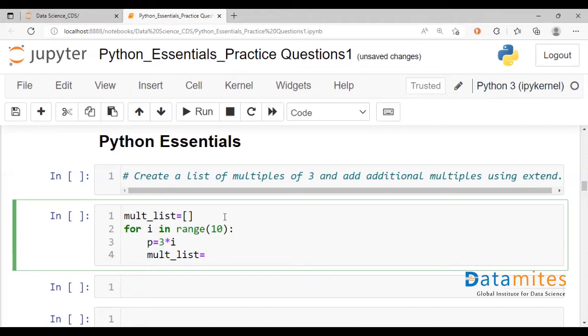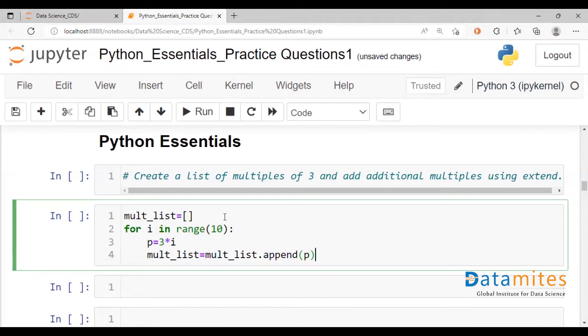mult_list dot append p. So basically updating the multiple list itself.